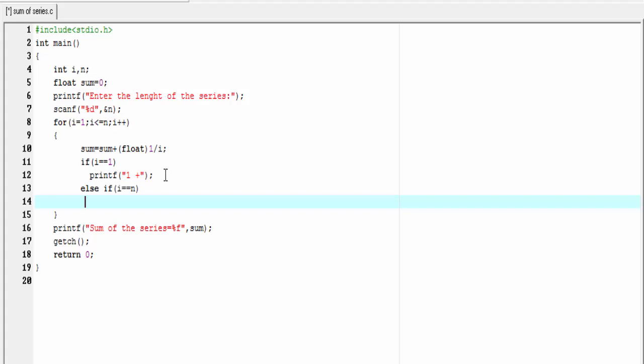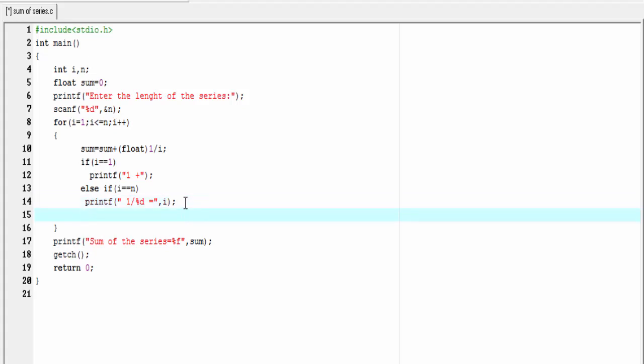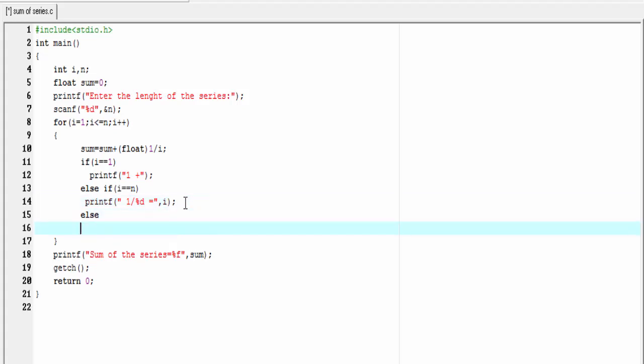Then we print 1/%d. This %d indicates i, so here we refer i. Else, printf 1/%d, add here a plus sign, and here we refer i.